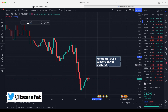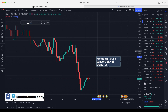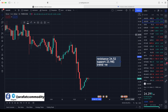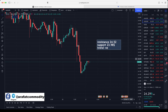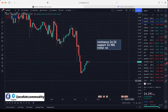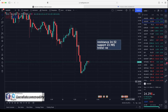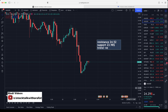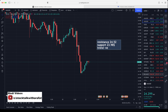24.52 will act as resistance in silver prices. If the market breaks 24.52 and sustains above that level, then expect 24.75 and $25. Support is at 23.98 — if the market breaks 23.98 and sustains below that level, then expect 23.70, and even 23.50 is also possible.